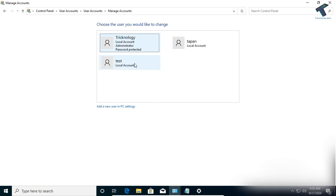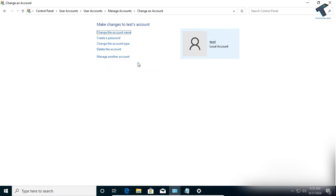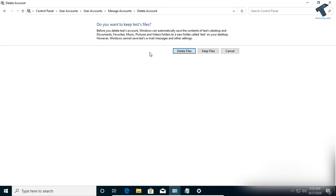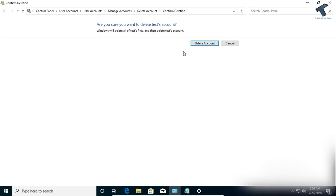If you want to remove the test account, select that account, then click on 'Delete the account' and click on 'Delete Files'.